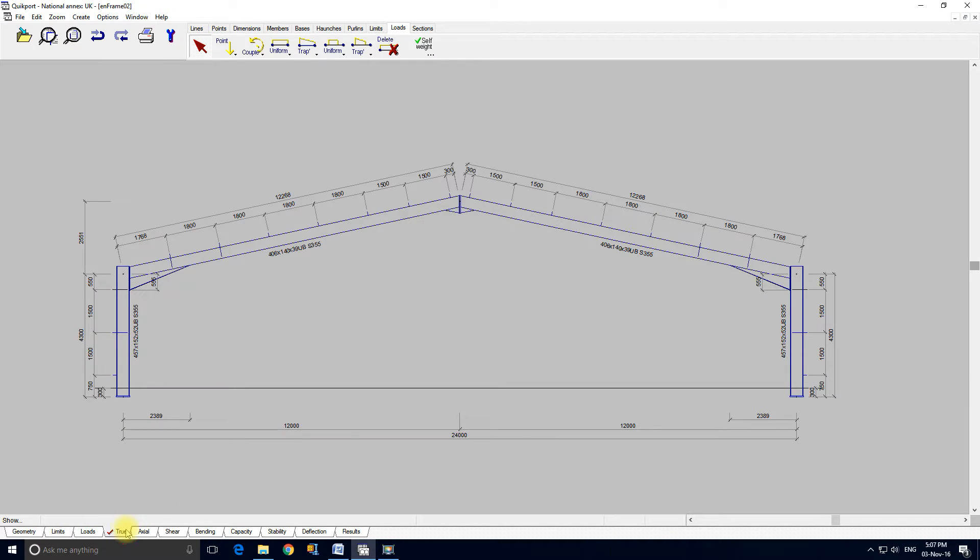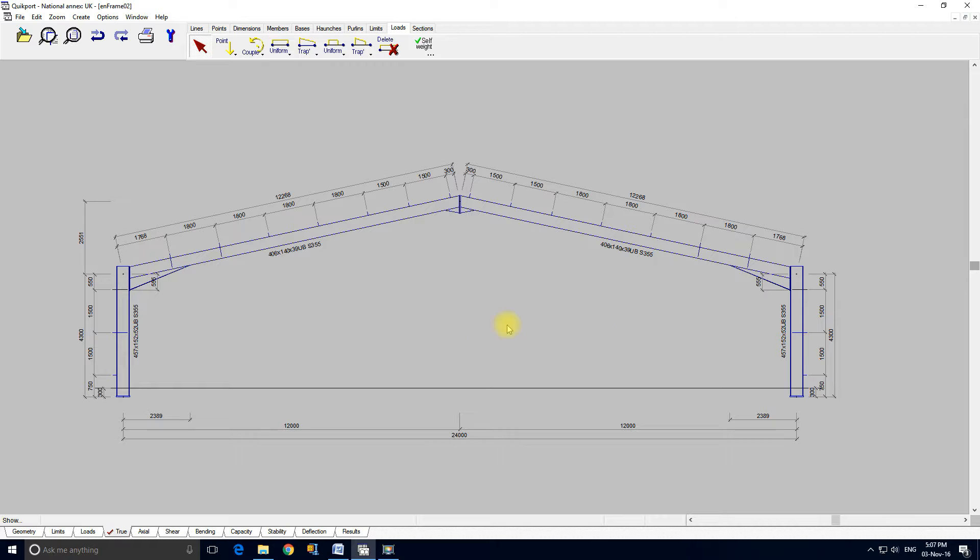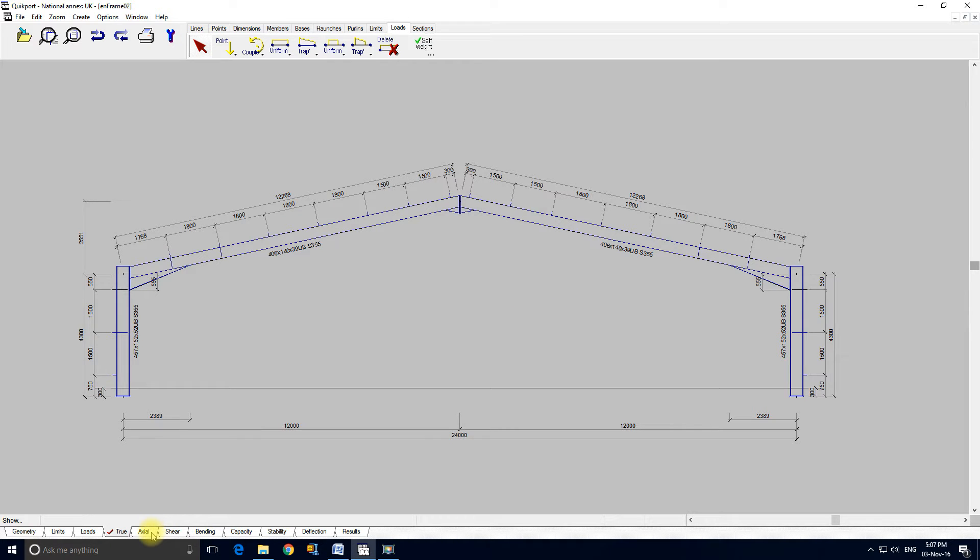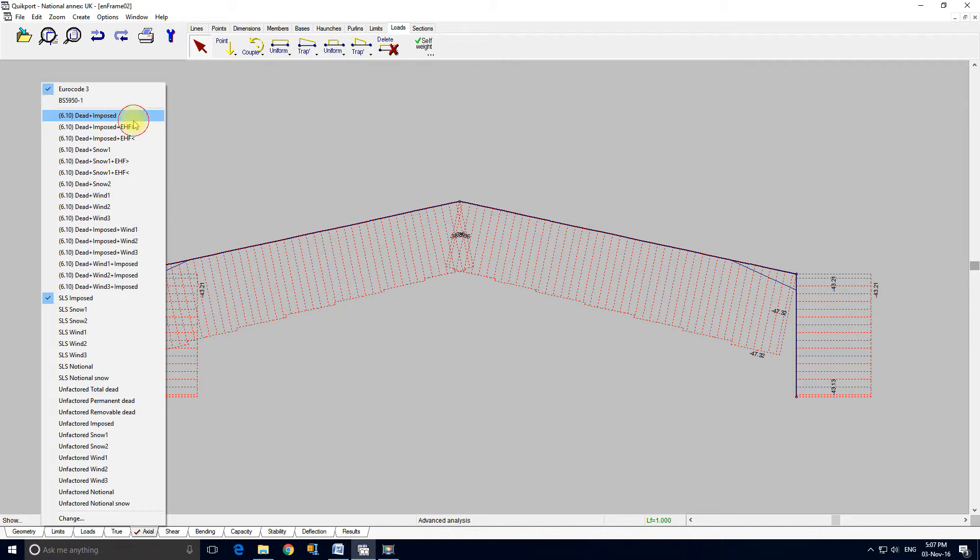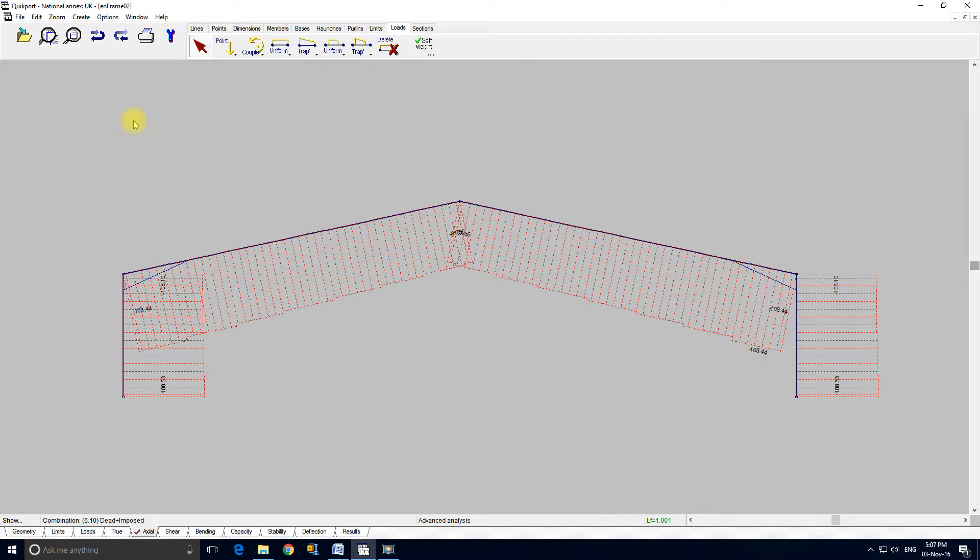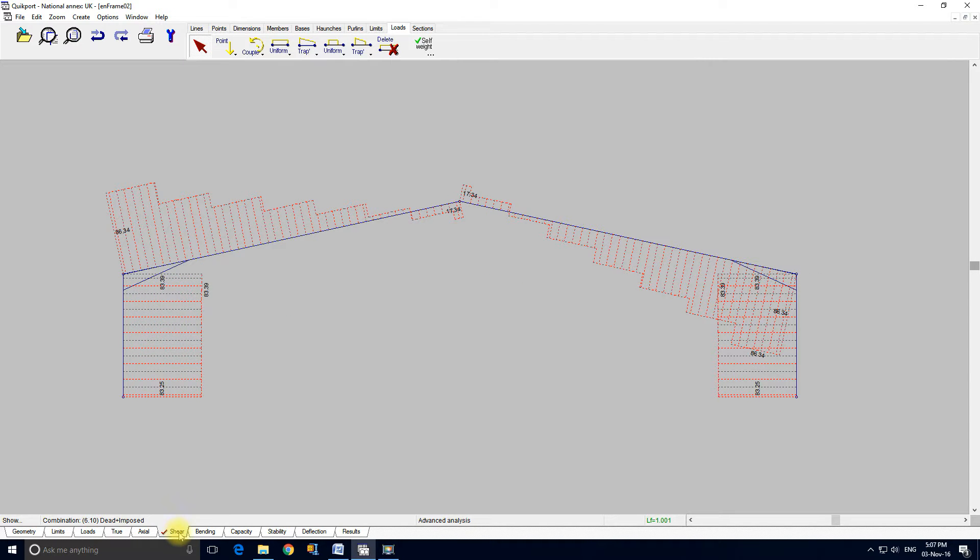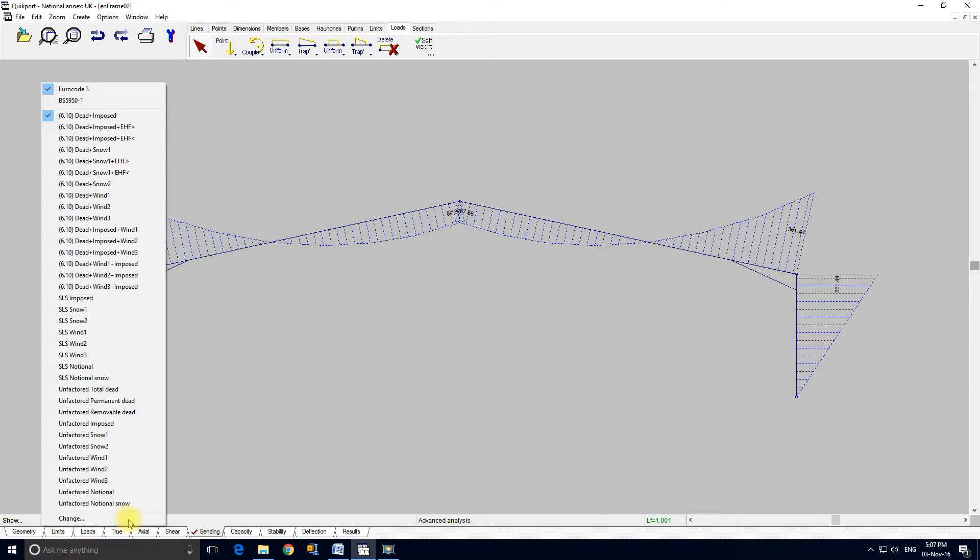A little bit more interesting, the wind. This is the true view which is a nice view of the frame which you would want to submit to clients. These are the axial forces. Now obviously this says serviceability limit state imposed there, but if we go to dead and imposed this is for dead and imposed. These are the shear forces.